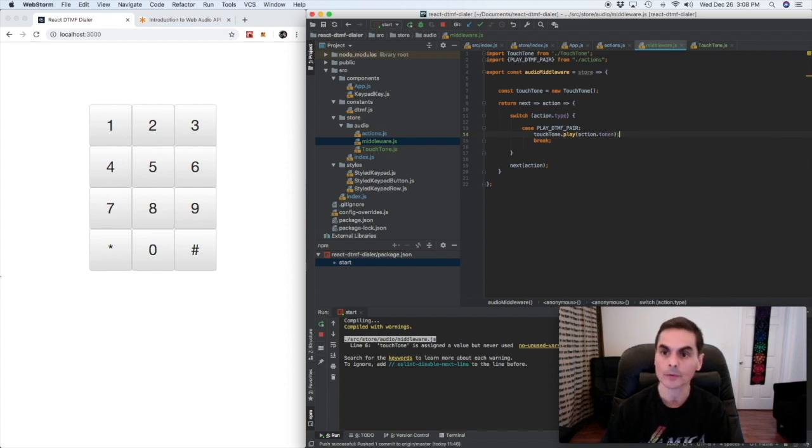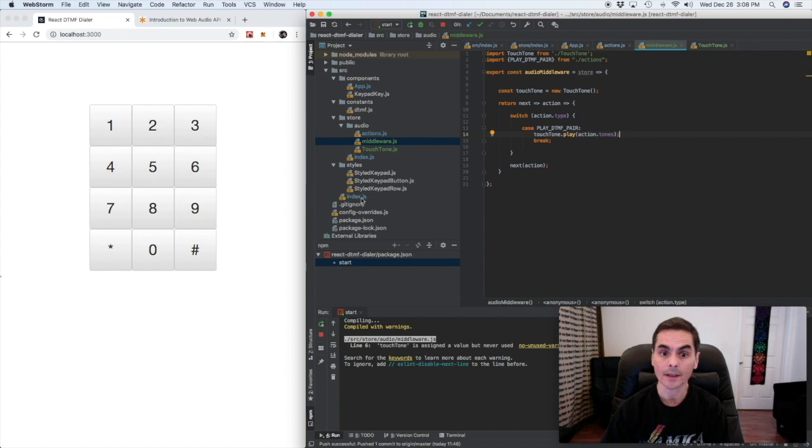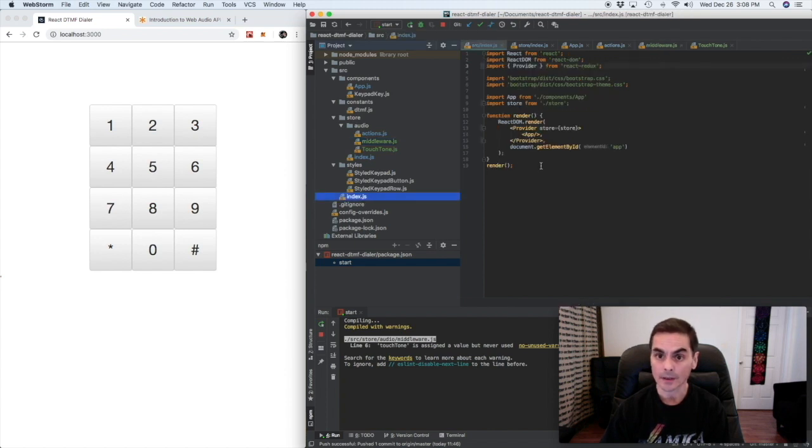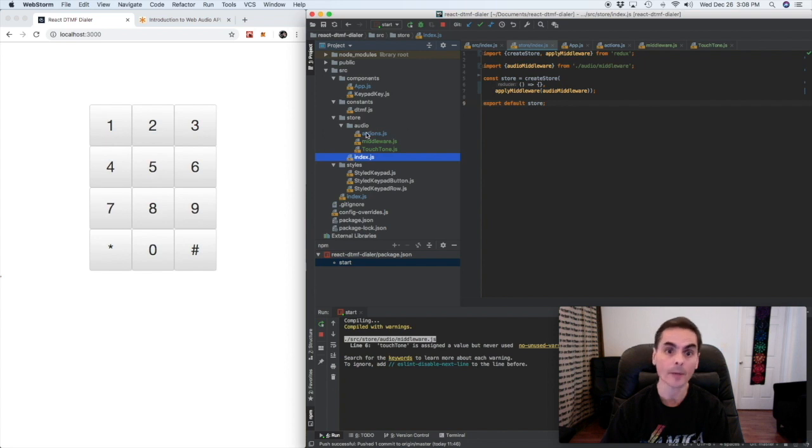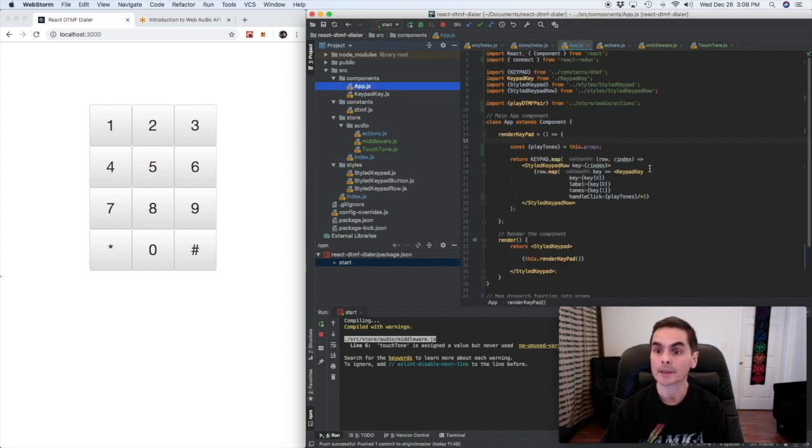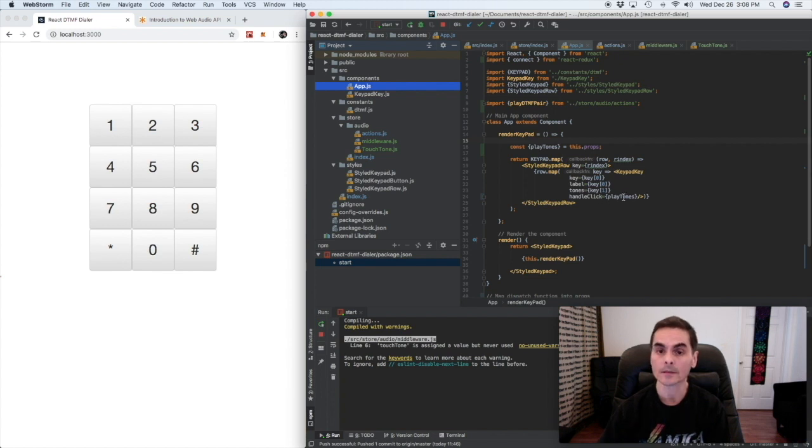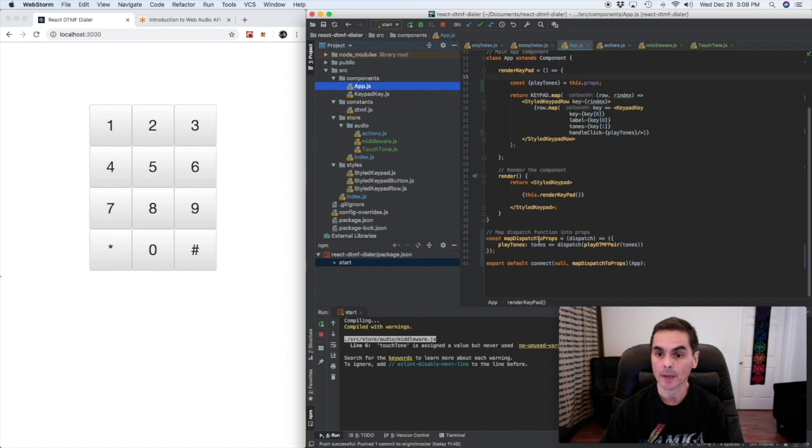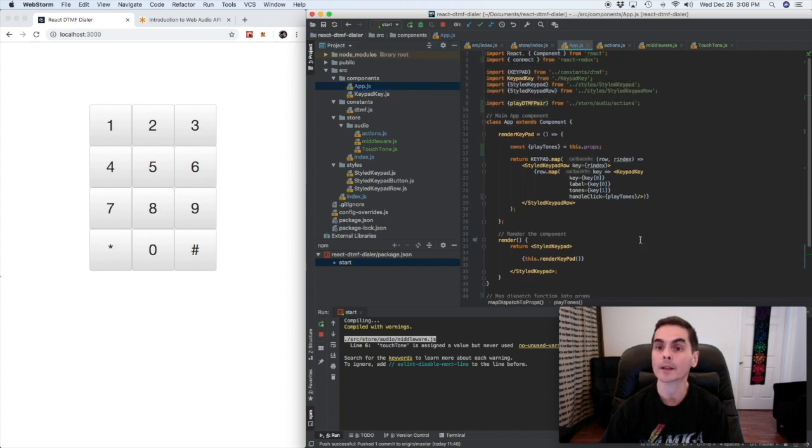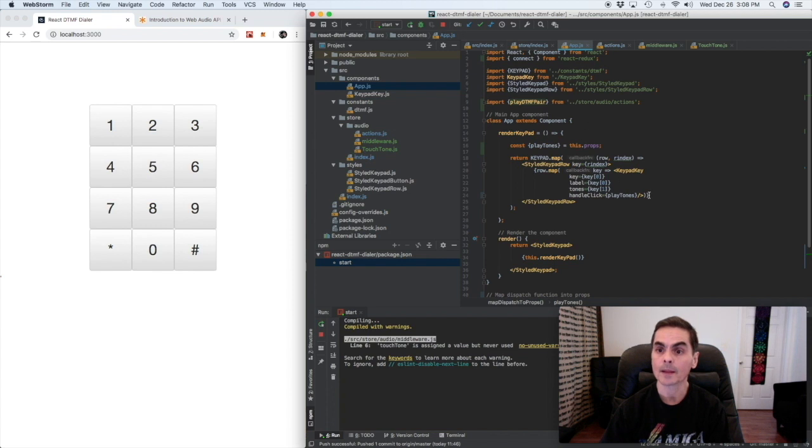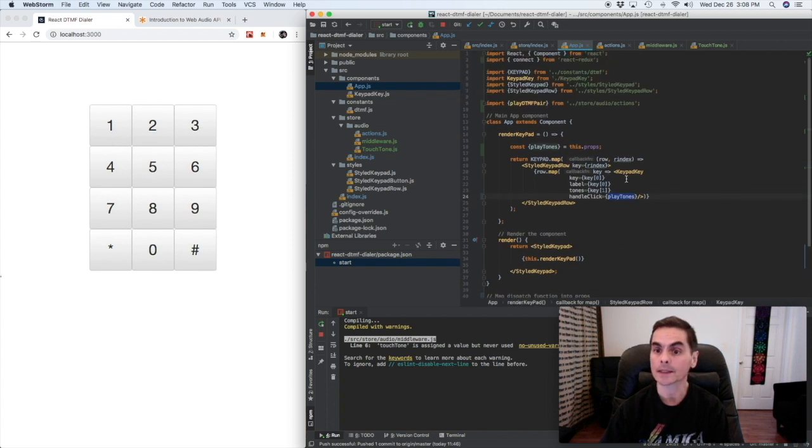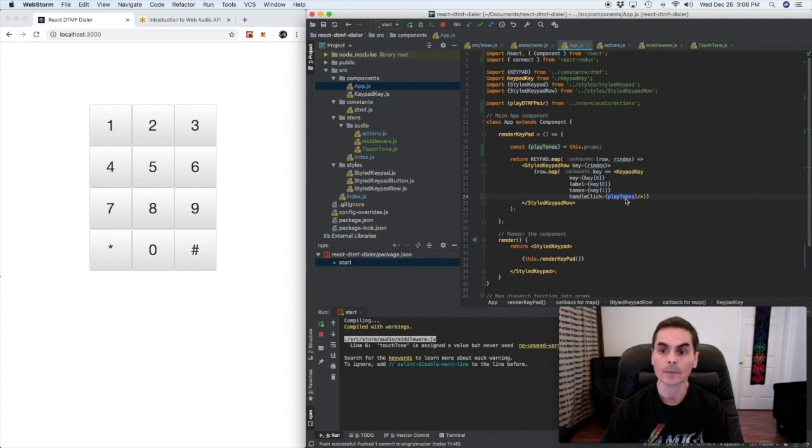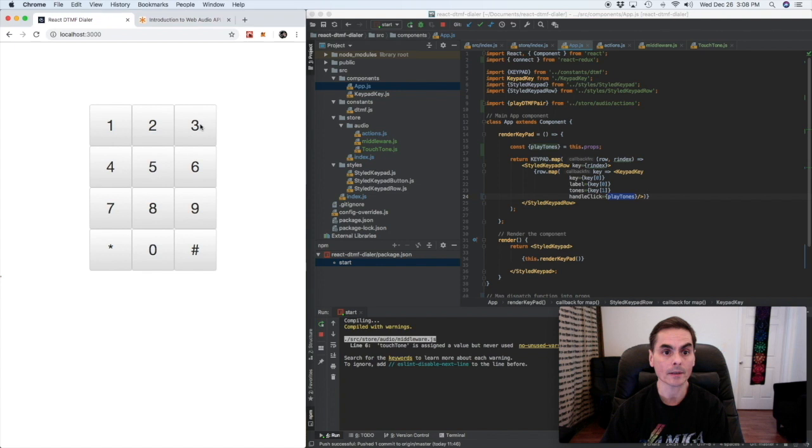That means we're passing on the action. Now I've gone ahead and I have instantiated the provider here and the store with no reducer but the audio middleware. And in the app instead of just opening an alert box I'm actually mapping dispatch to props getting that playDTMF pair action and passing it to the key as play tones. So if everything is hooked up right we will hear DTMF tones.